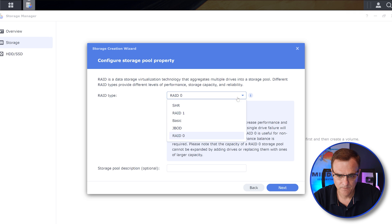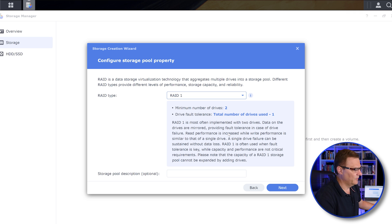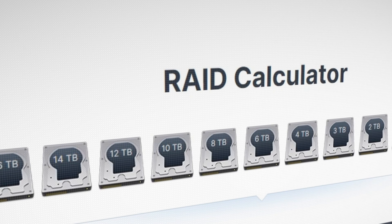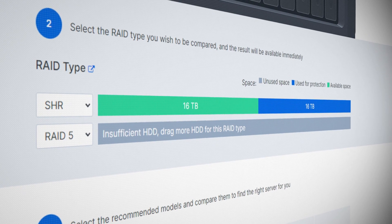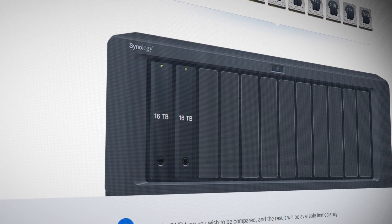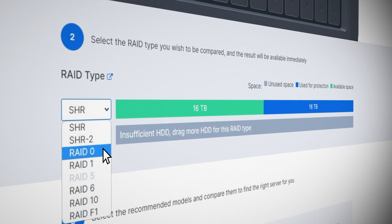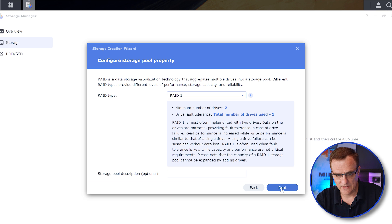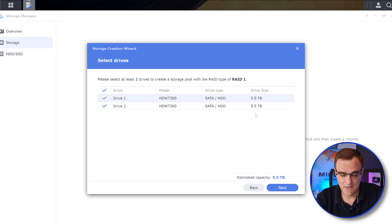If I choose RAID 1, we need a minimum of two drives — this is most often implemented with two drives. Basically, the data is mirrored from one hard drive to another, so if you lose one of the drives it's not a problem. That's the type I prefer. If I select two hard drives in this tool, it'll give me information about available disk space. I've got two 6 terabyte hard drives in this NAS, but that only gives me 5.5 terabytes of usable data because one drive's capacity is used for protection. If I chose RAID 0, I would get the full capacity but with no redundancy. I would typically choose RAID 1.